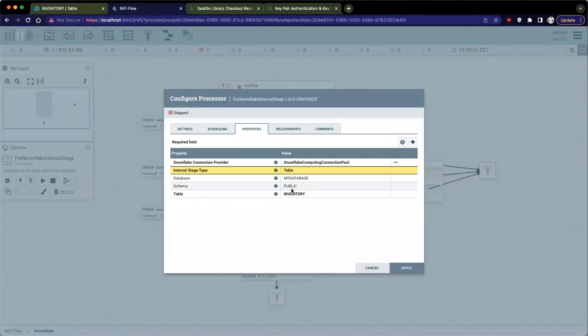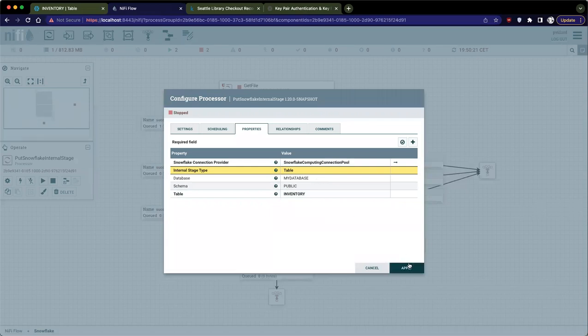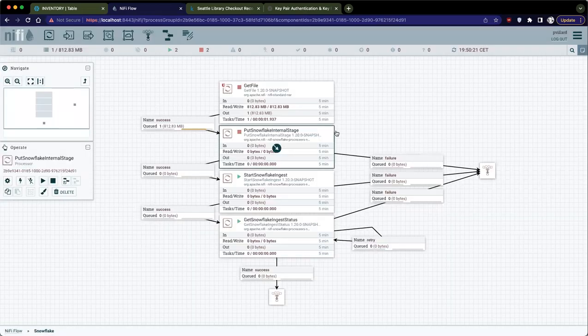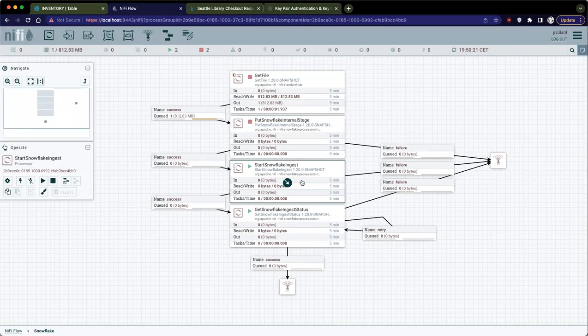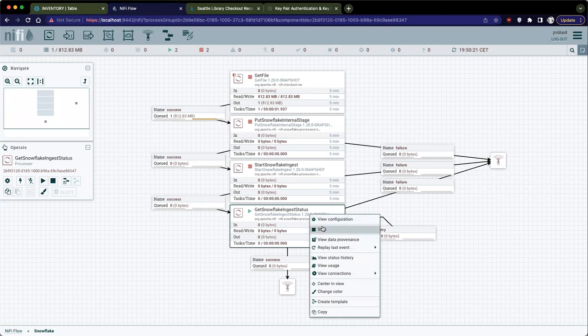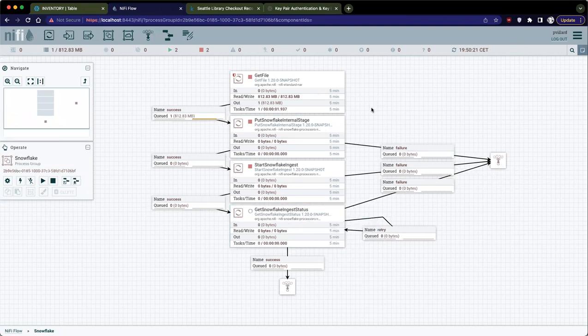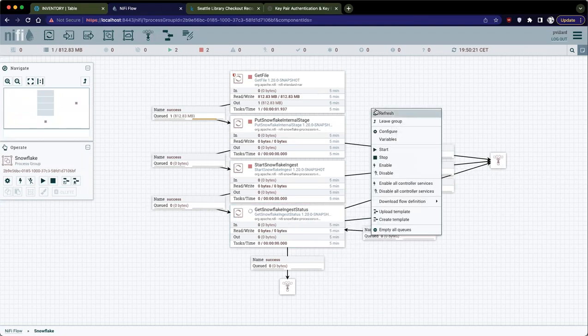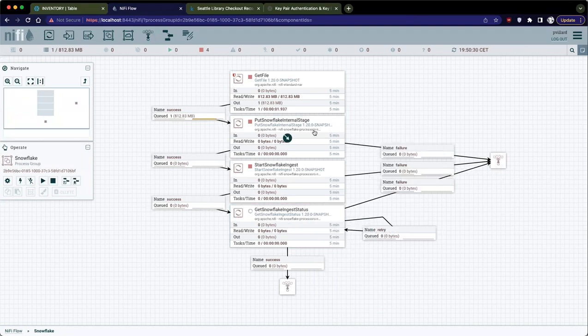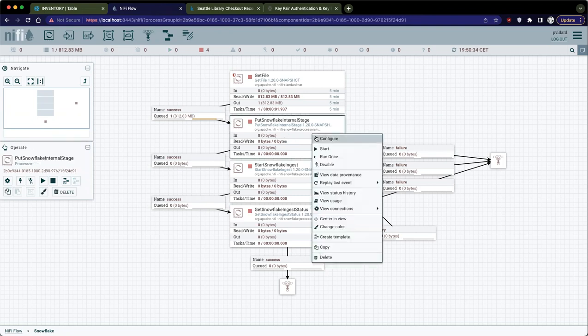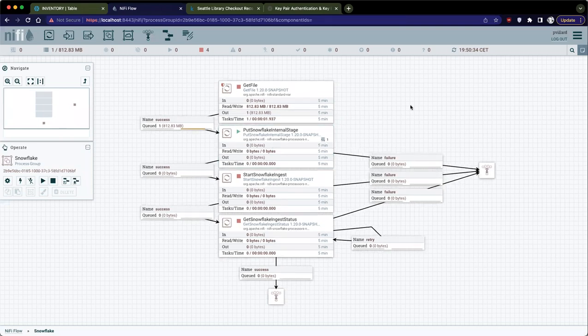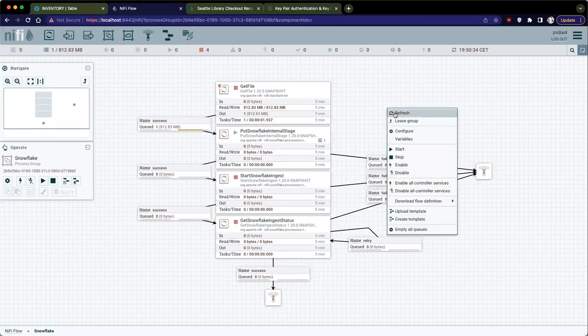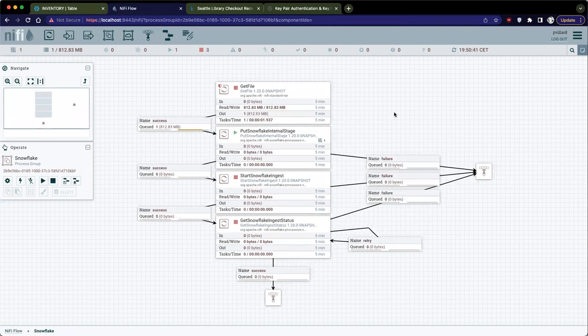So that's the first step, and I could actually run this step already. So I'm going to stop this, and stop this, and I can start this step. So this will be actually uploading the data into the internal stage.